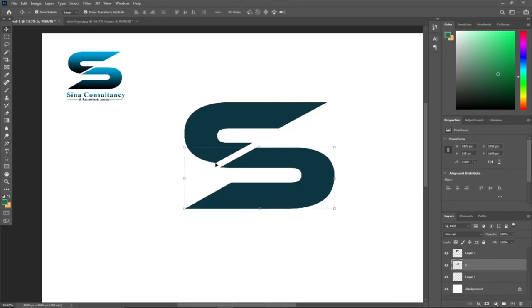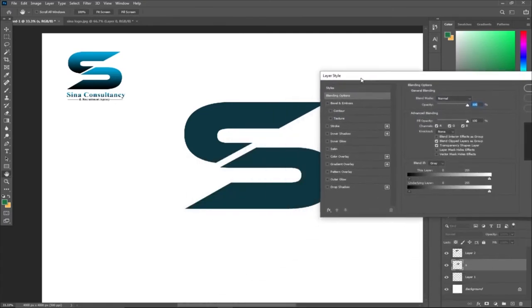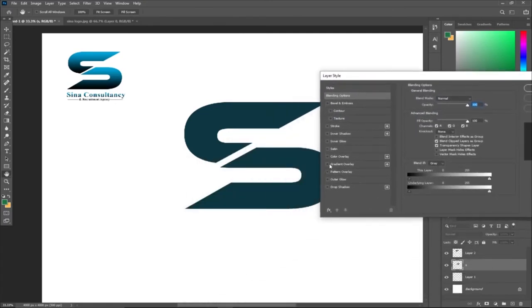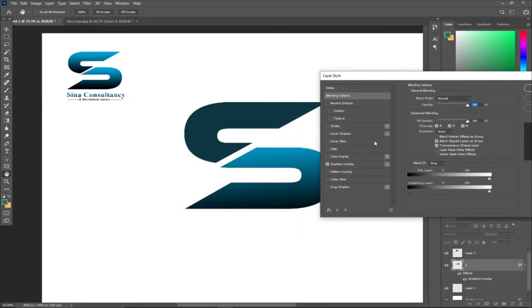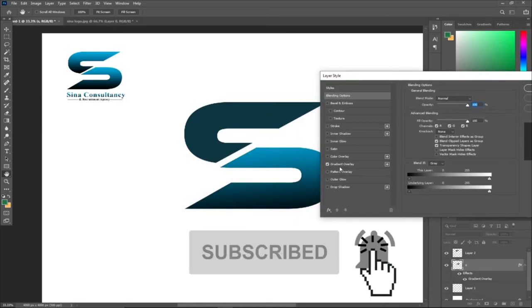I believe we are making progress, so we can now apply our gradient to it. When I double-click on this, it will give me the layer style, and I have to go to gradient overlay. So notice what is happening. I have several gradients, but this is the most recent gradient I used.